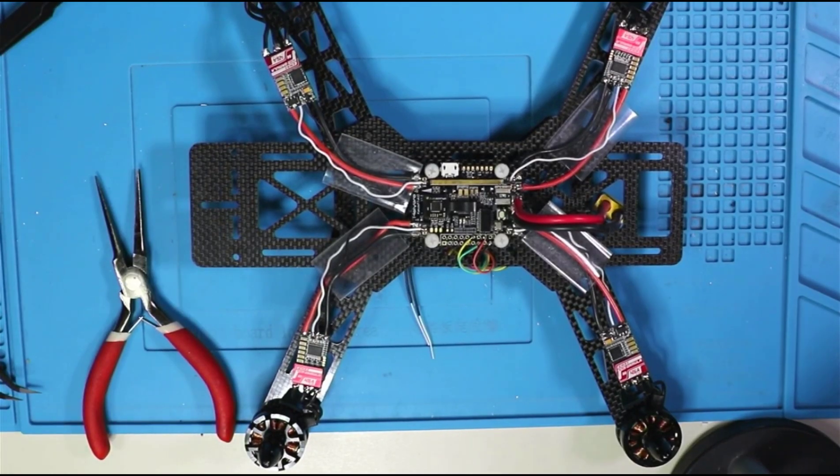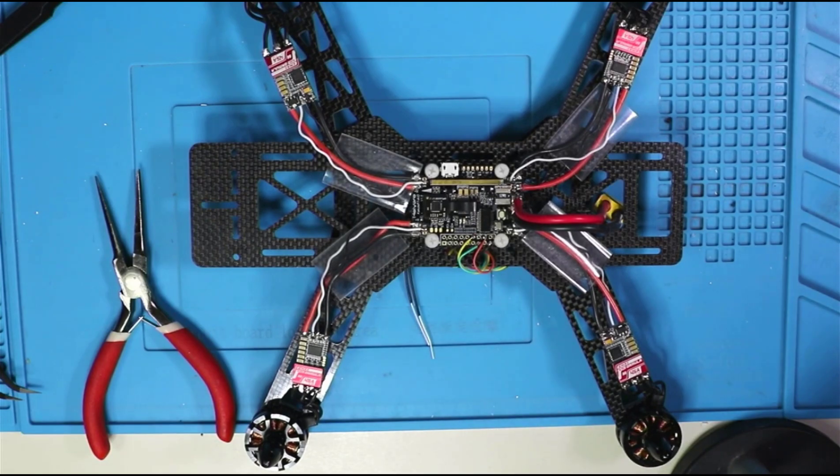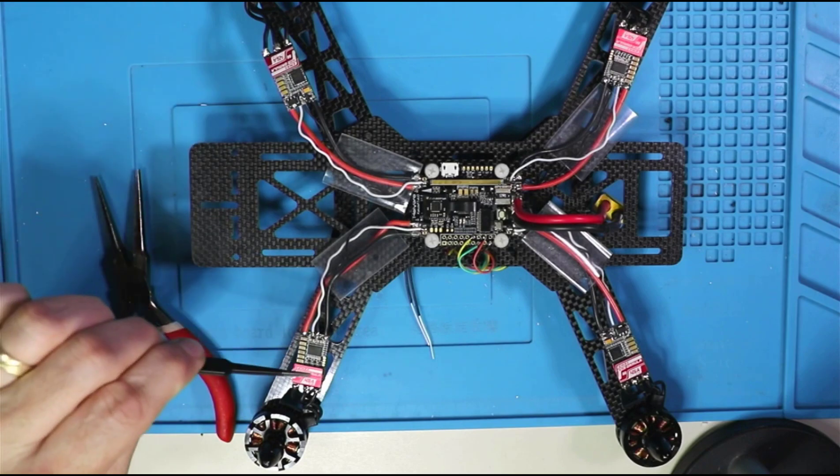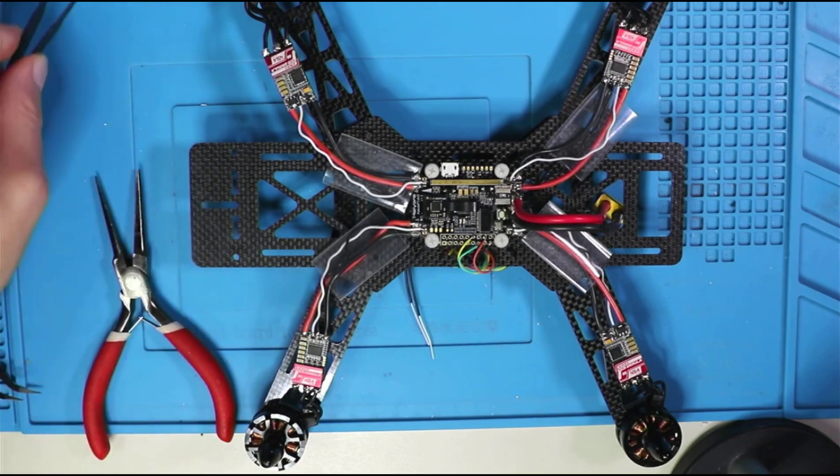Okay. So I got the motors all soldered up to the ESCs.